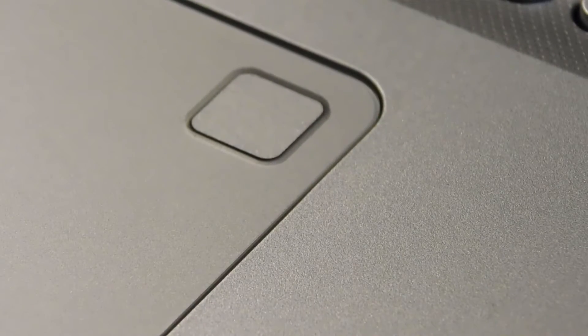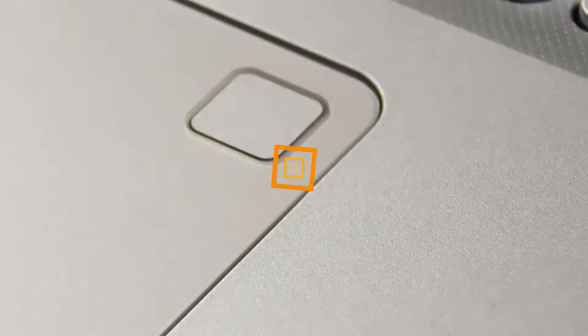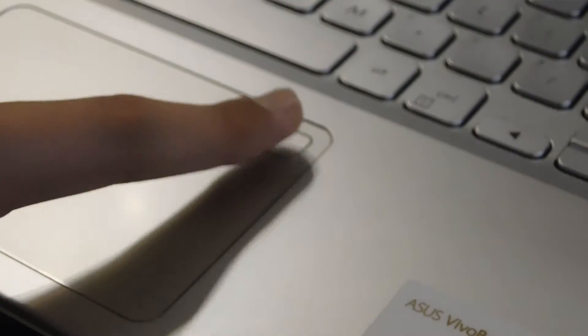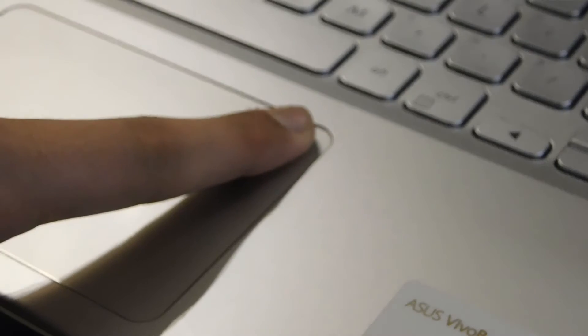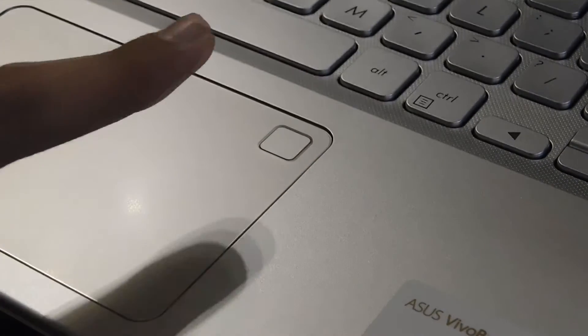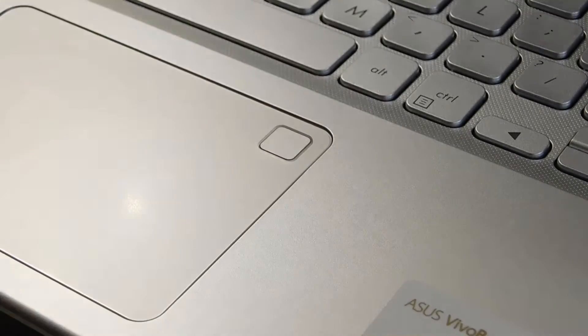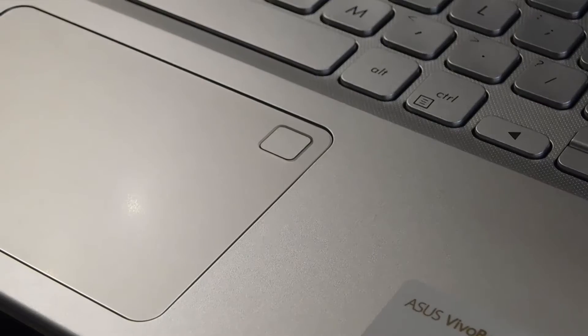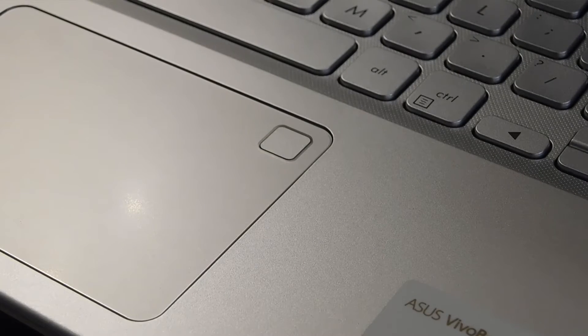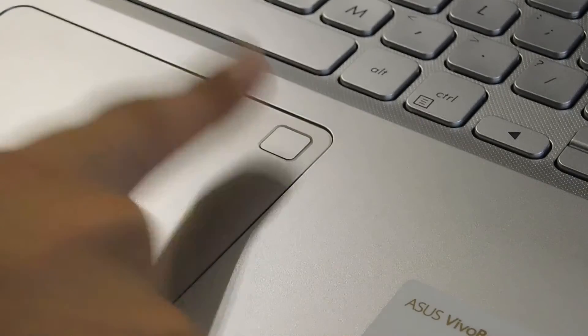One more thing that makes this laptop different from others is the presence of a fingerprint scanner. Yes, you heard it right, a fingerprint scanner. This is not a phone. This is a laptop. The fingerprint scanner is located at the top right corner of the touchpad which makes authentication much more faster and easier.